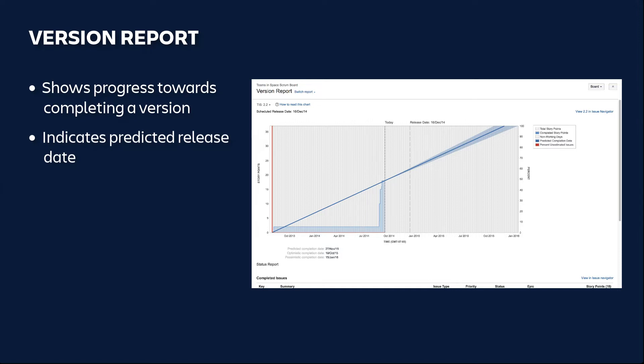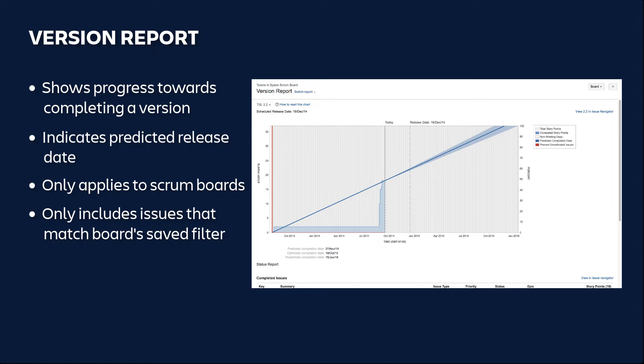The version report only applies to scrum boards and only includes issues that match your board's saved filter.